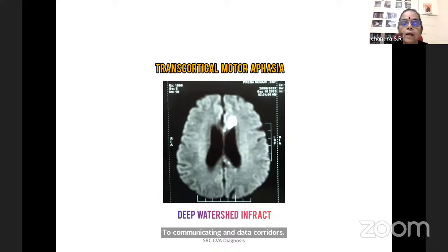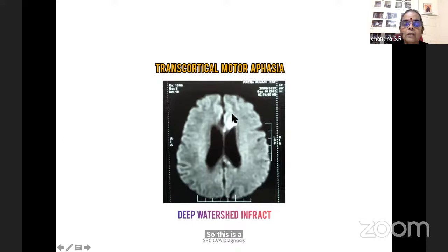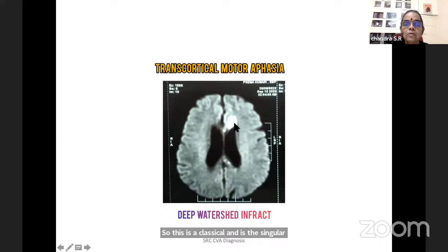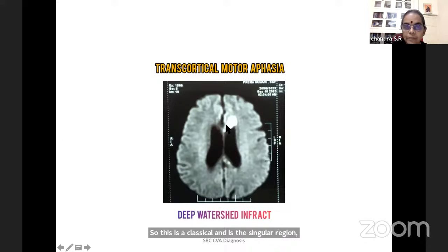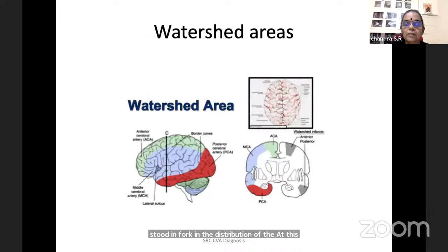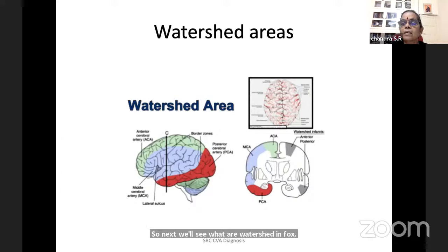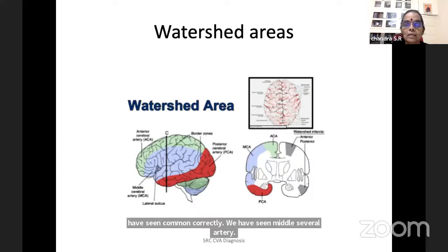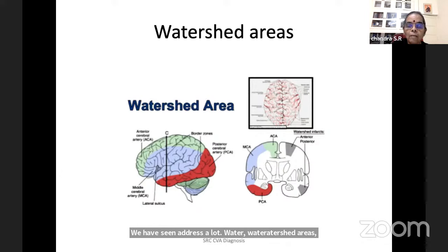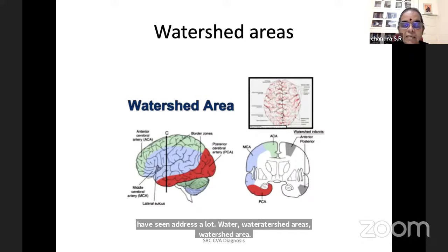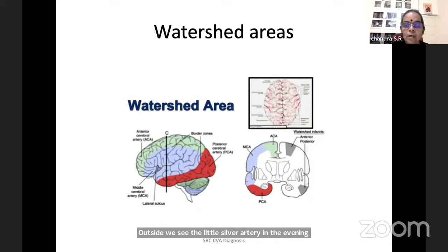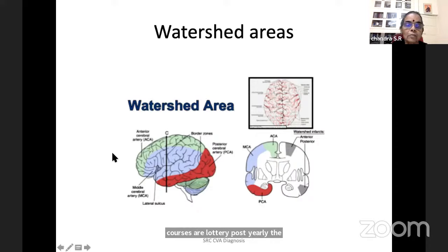This is a classical anterior cerebral artery infarct in the cingulate region — medial frontal — a deep watershed in the distribution of the anterior cerebral artery. Watershed areas are seen where MCA is in the sylvian fissure, ACA in the corpus callosum, and PCA posteriorly. The areas which are shared — border zones — between MCA and ACA, and between MCA and PCA — these are called watershed areas. They do not have a blood vessel of their own; they get blood supply by perfusion.